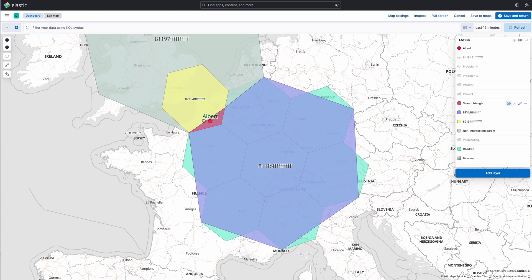And then passing the predicate, yes, Albert is in that triangle, we can start to look at the cell's children.